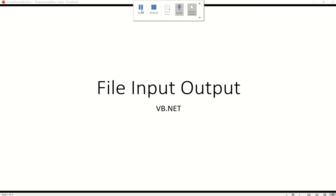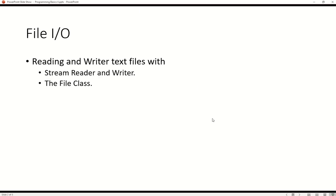So let's get started. What I'd like to do is introduce you to reading and writing text files with the stream reader and writer. So that's one way we can do it. And another way is to use the file class and they have advantages and disadvantages depending on what you want to achieve.